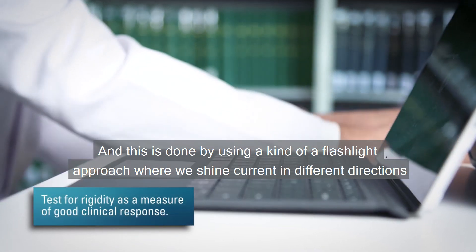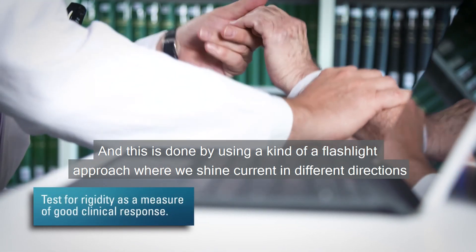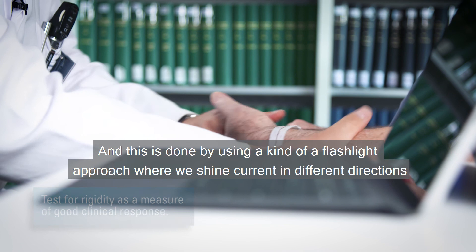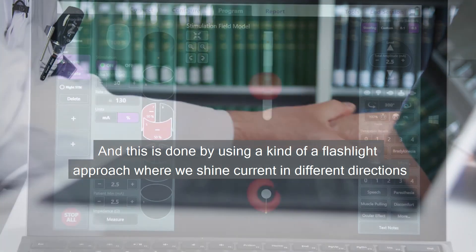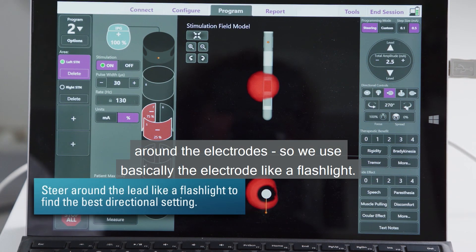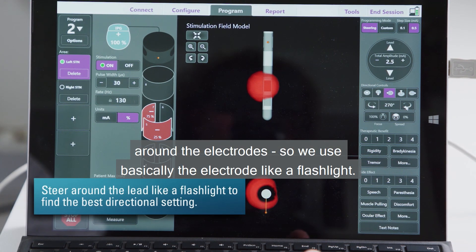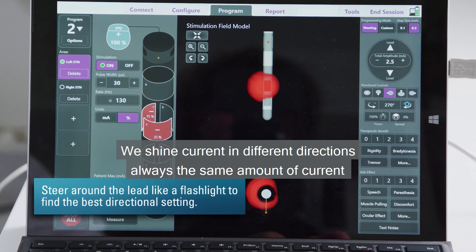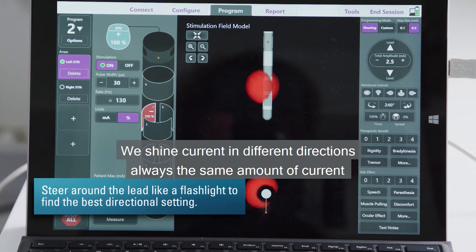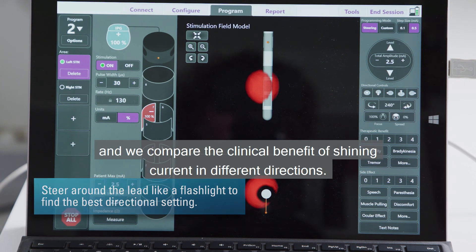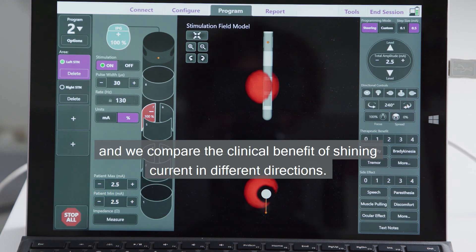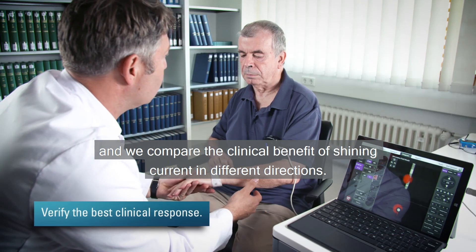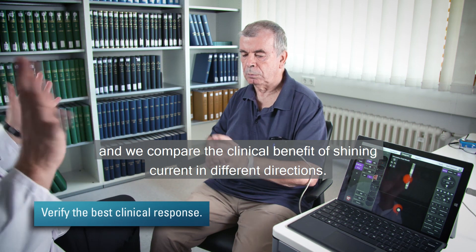And this is done by using a kind of flashlight approach where we shine current in different directions around the electrode. We use basically the electrode like a flashlight, shining current in different directions, always the same amount of current, and we compare the clinical benefit of shining current in different directions.